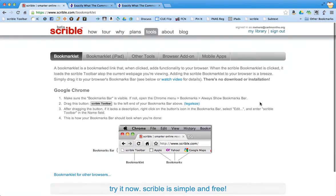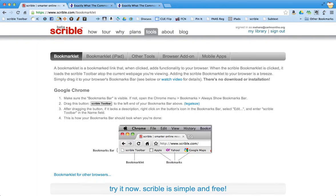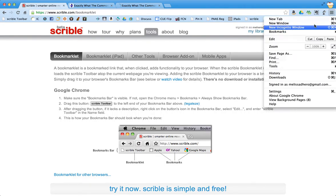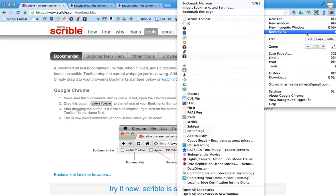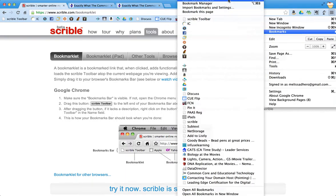For Google Chrome, the first thing you need to do is make sure you see a bookmark bar, which is this bar here underneath the web address bar. If you do not see that, the way to get to it is to click on these three little lines on the right hand side of your Chrome browser. Click on bookmarks and just check this top line, show bookmarks bar.